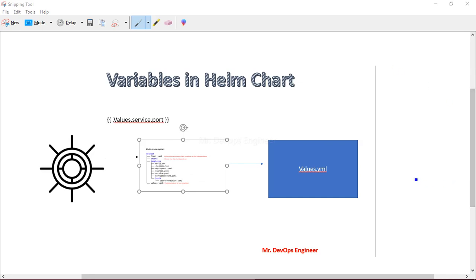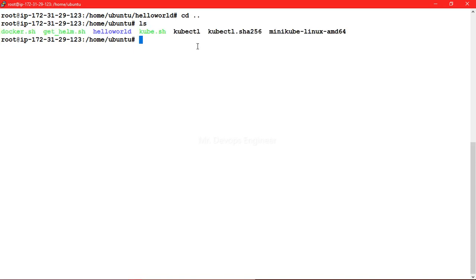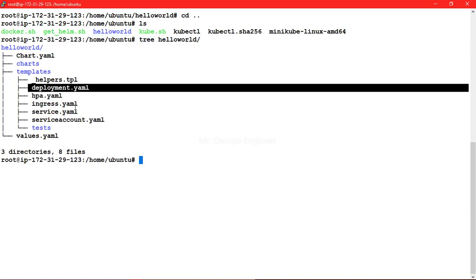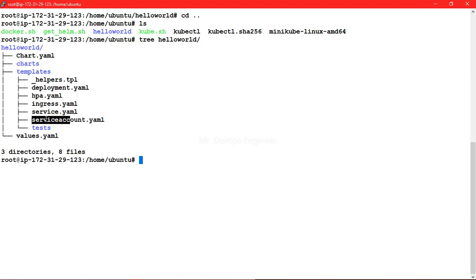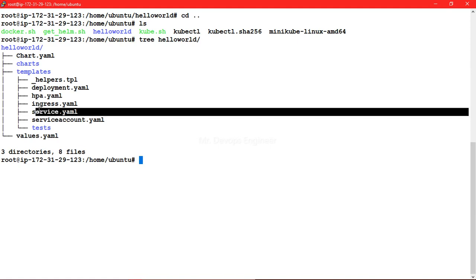Let's go to our lab. Here is our Helm chart created using helm create with the hello-world command. You can see the hello-world chart here. Let's look at the folder structure - we have our deployment.yml, service account.yml, service.yml, and the values.yml file where we will be variabilizing values for service.yml today.